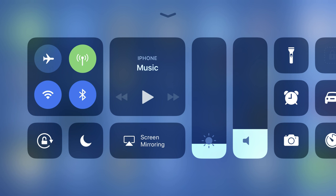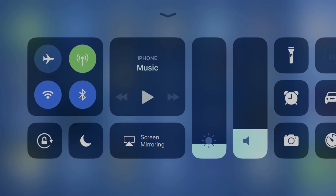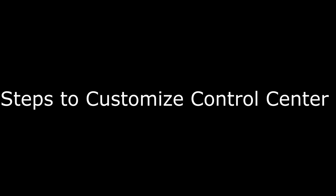Additionally, for the app and functionality shortcuts that are customizable, you can configure the order in which they're displayed. And now, the steps to add and remove applications and functionality shortcuts from the Control Center.